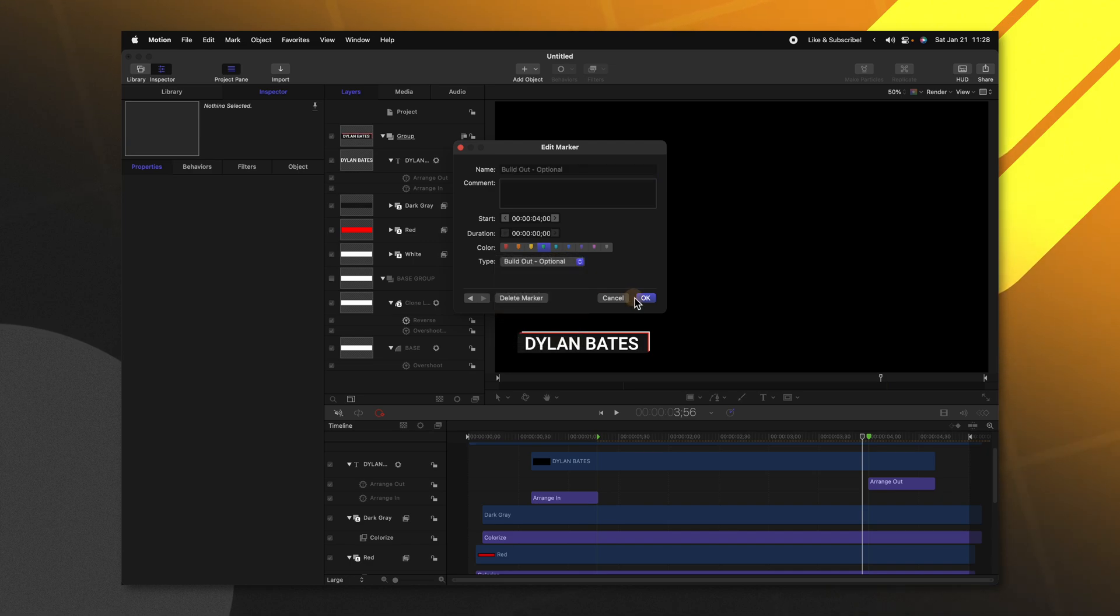After that we can go to the end animation push Shift M add a marker double click that and set it to build out optional. So now we have told Final Cut Pro how fast this animation needs to be and where it needs to loop in the middle.